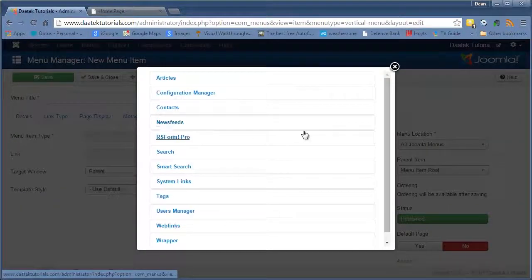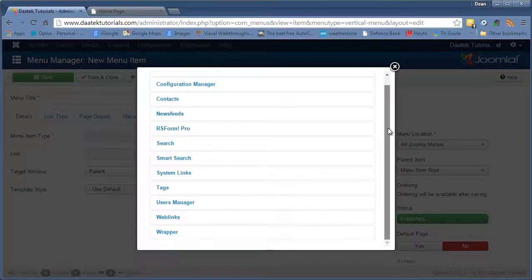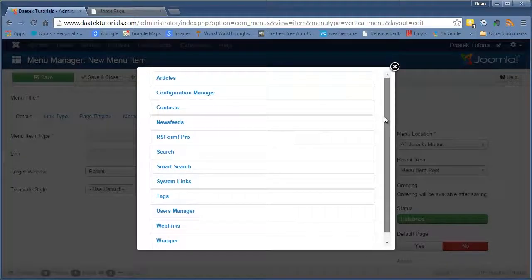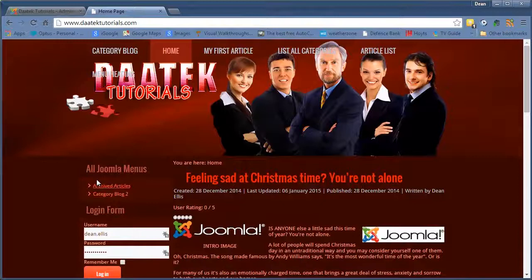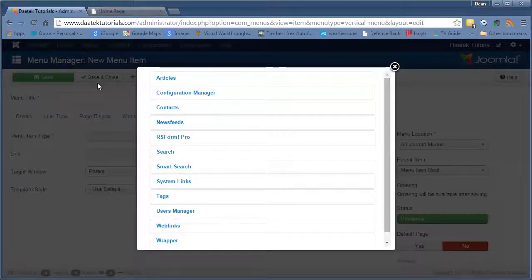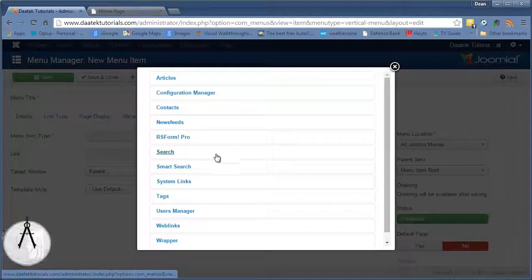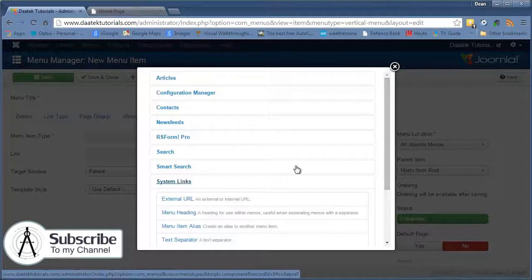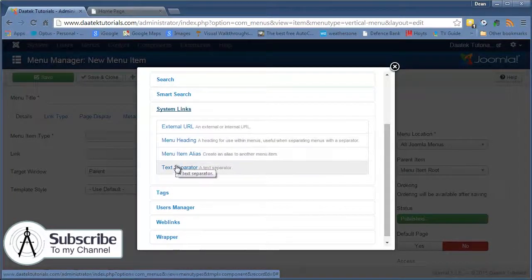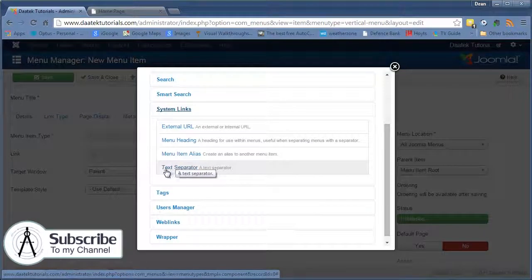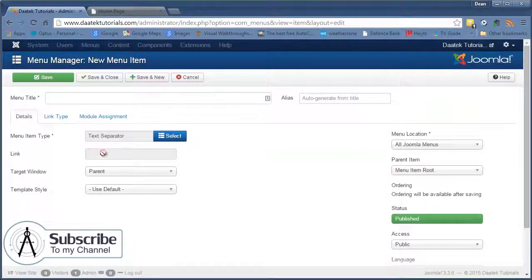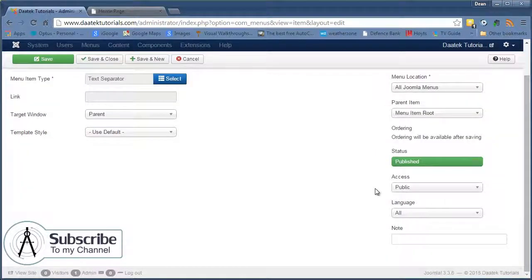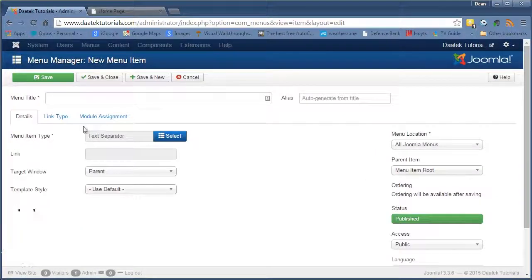Now in this one I'm going to do something slightly different, go a little bit out of order because I want to structure this module a little bit before I go too much further. So what I'm going to do is I'm going to set up a system link. What I'm going to use is a text separator. So I'll click on the text separator and all the rest of this information I think we'll just leave as is.